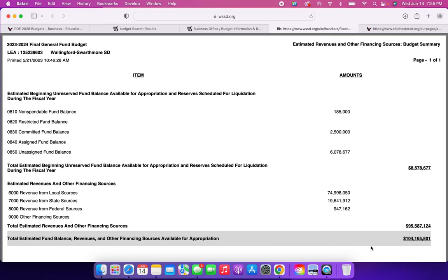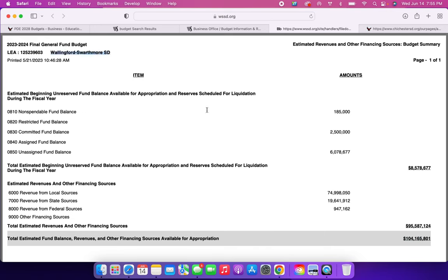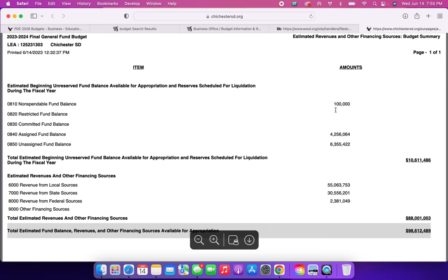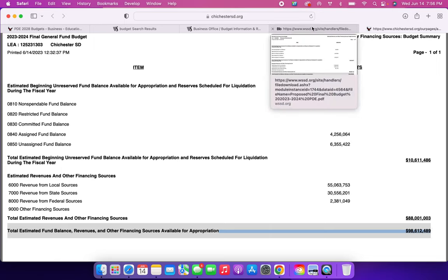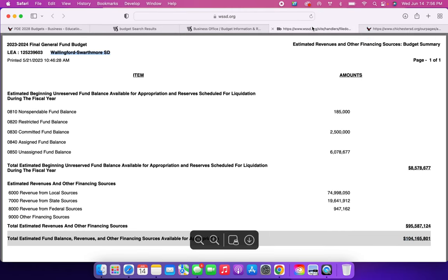This is where the money is coming in. These are the financing sources coming in from the state, local, the previous fund balances, things like that. Everything is totaled up down here where it says $104,165,801. This is Wallingford Swarthmore School District's budget amount for their 2023-2024 school year. If you go to Chichester's, it is the same thing, same items listed in the same order, and Chichester's is $98,612,489. So if we're going to round about, let's give it about a $5 million difference between Wallingford Swarthmore and Chichester.